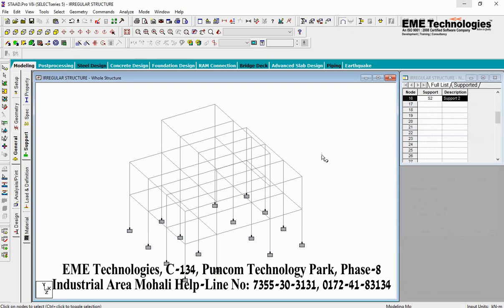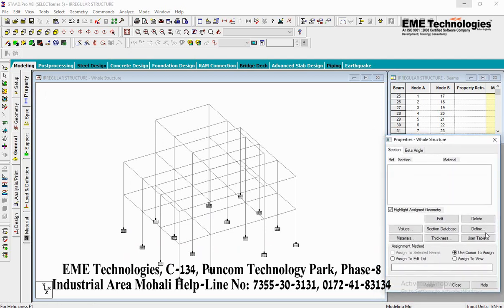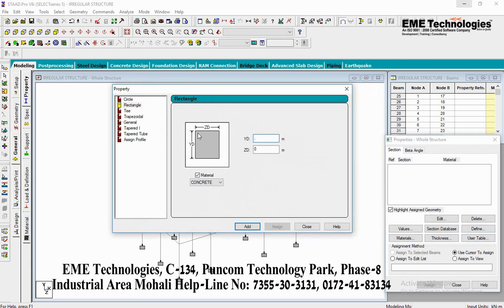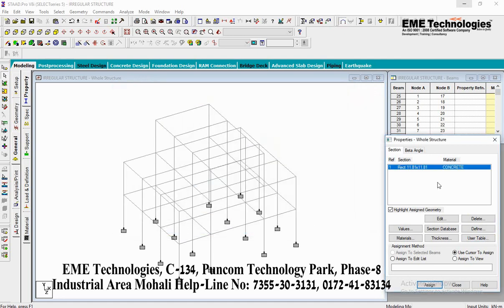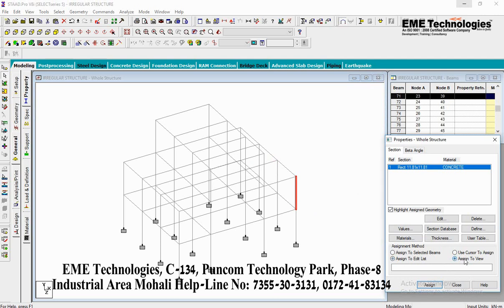Close the Structure tab. The next step is to add a property to the beams and columns. Select Property and define the property. Go to the Rectangle option and enter a property of 300mm. Click on Add option, then click on Close. Then select the assignment method — first is Assign to Selected Beams, second is Use Cursor to Assign.